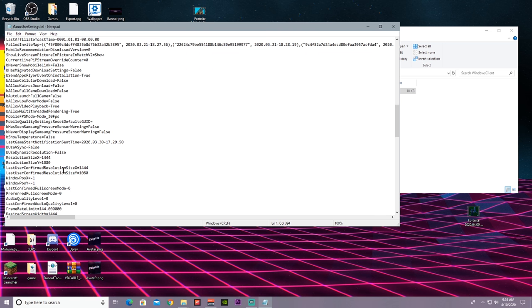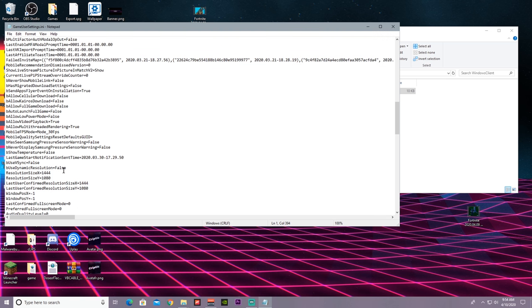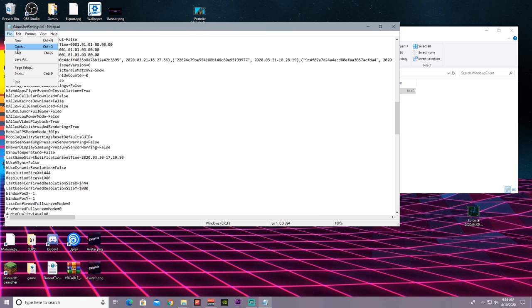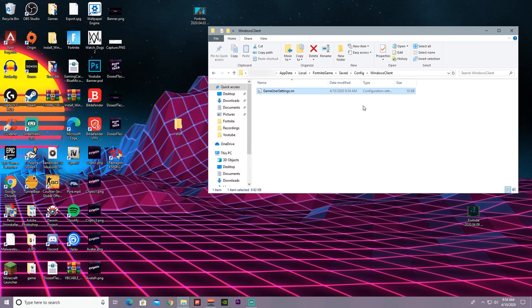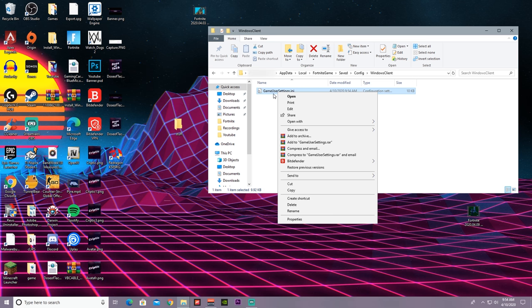Once you're done doing that, press File and Save, and then you can just exit out of the tab. Then right click on GameUserSettings again, go to Properties, press Read Only, and then press OK.